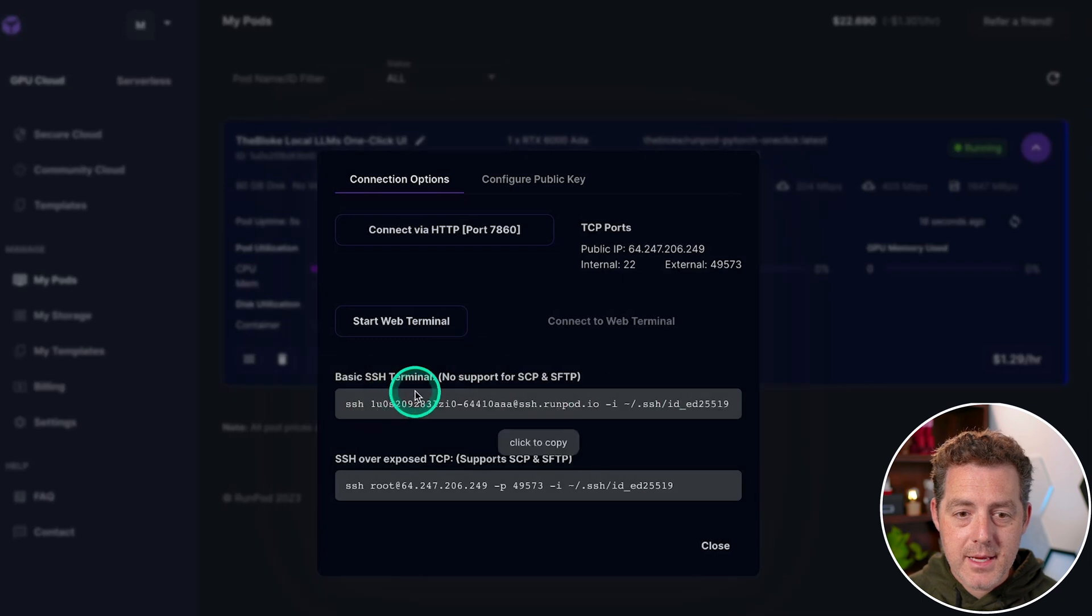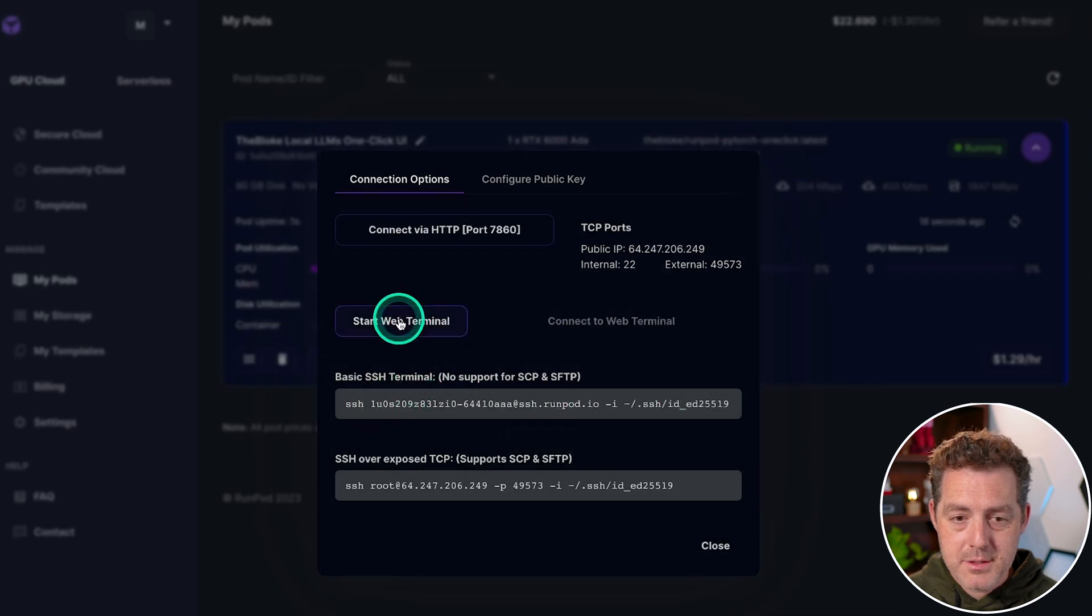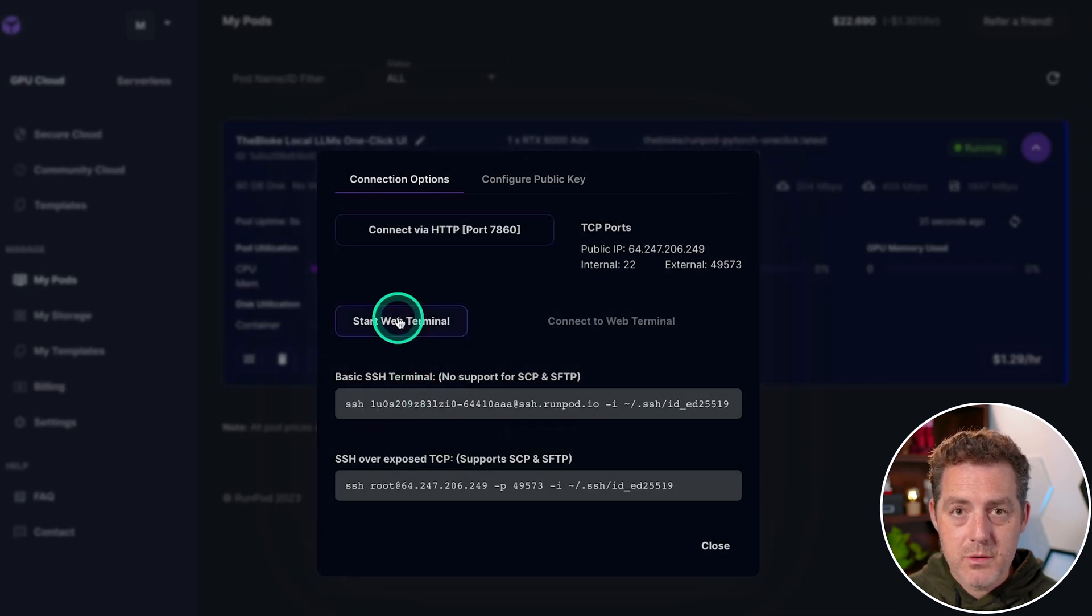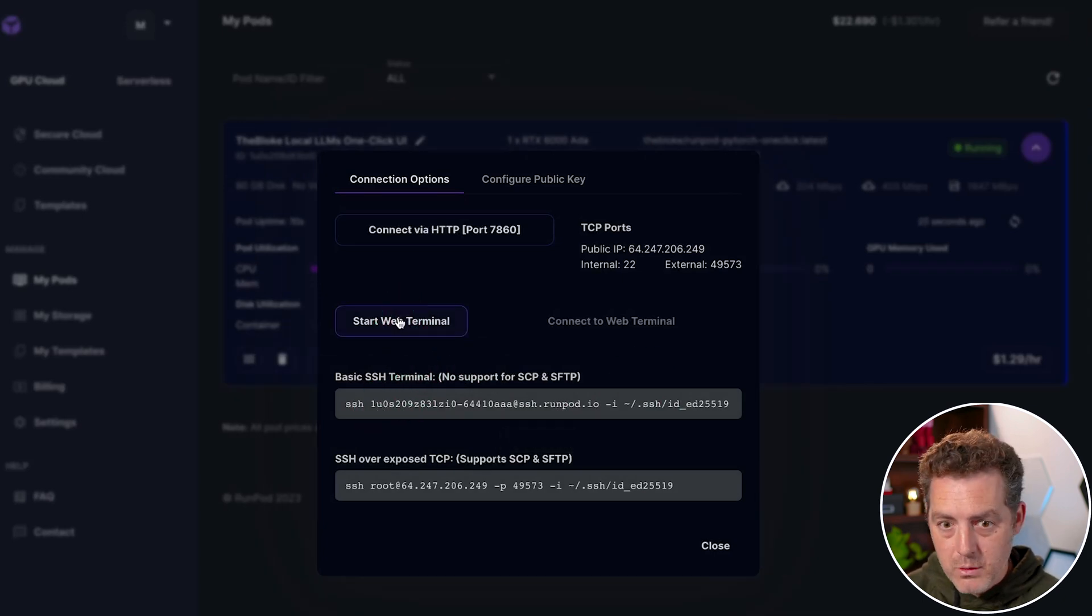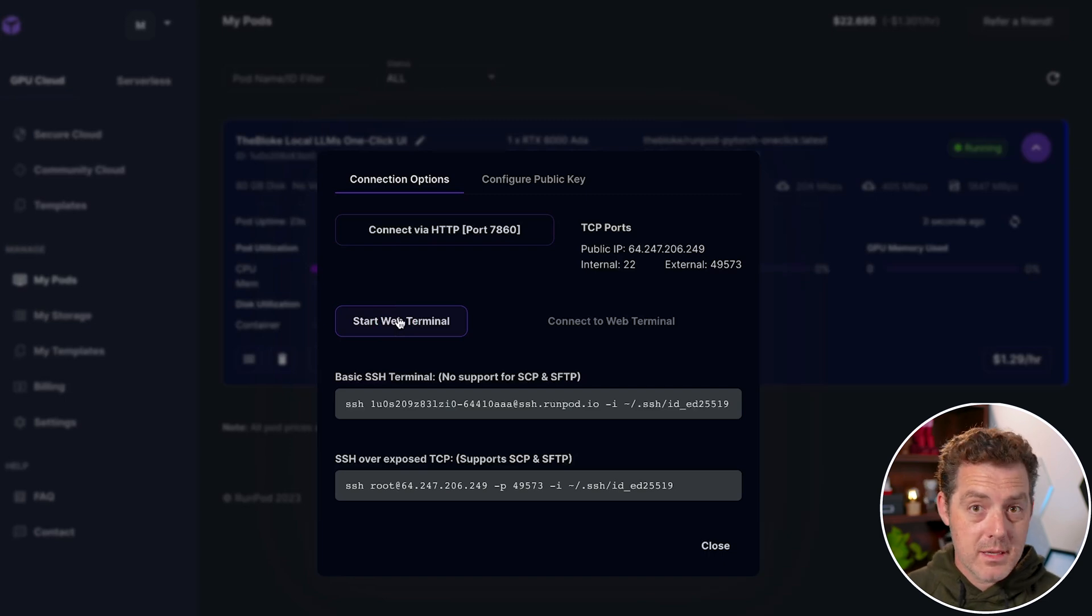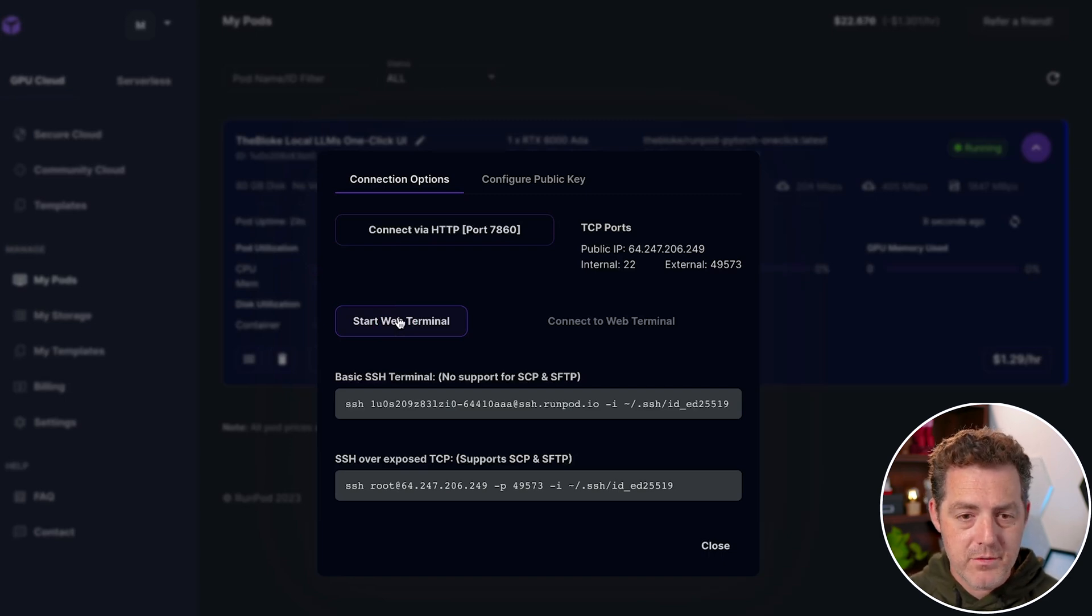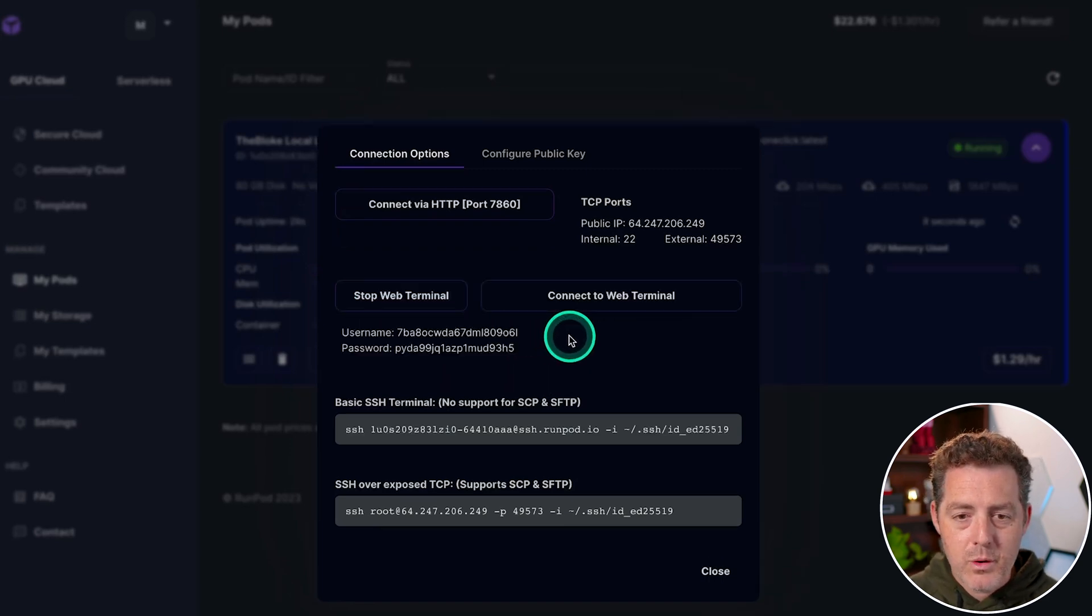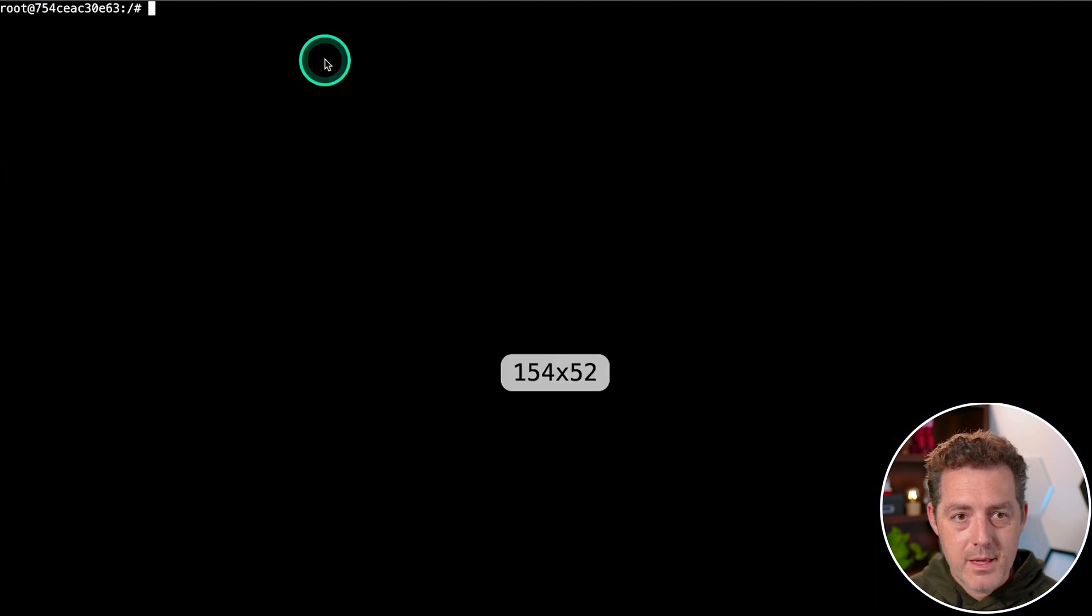Now connect gives you a few options. You can start a web terminal, which is like a local terminal, but you're actually terminaling into the cloud GPU server. So we click that once and then connect to web terminal. And there it is.